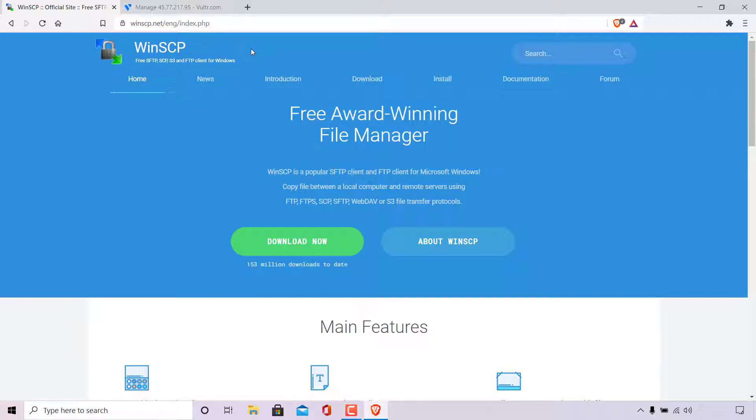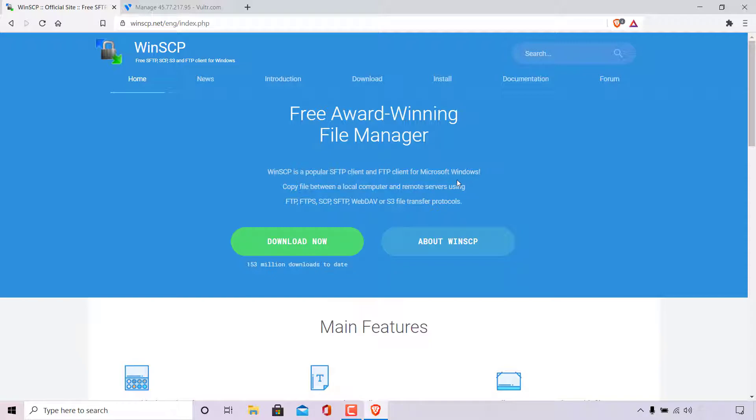Once you're here you'll be on the official WinSCP site. As you can see it says free award winning file manager. WinSCP is a popular SFTP client and FTP client for Microsoft Windows. Copy files between a local computer and remote servers using FTP, FTPS, SCP, SFTP, WebDAV or S3 file transfer protocols.